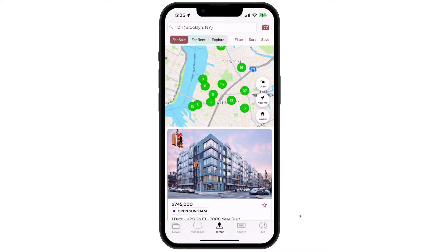Do you need to find contact information for another agent in the RLS? Using your CitySnap app, you can locate and contact any REBME member.